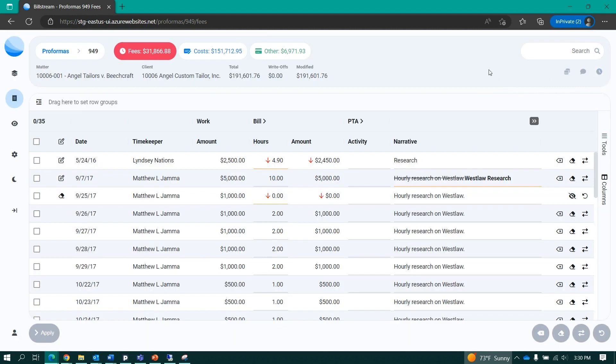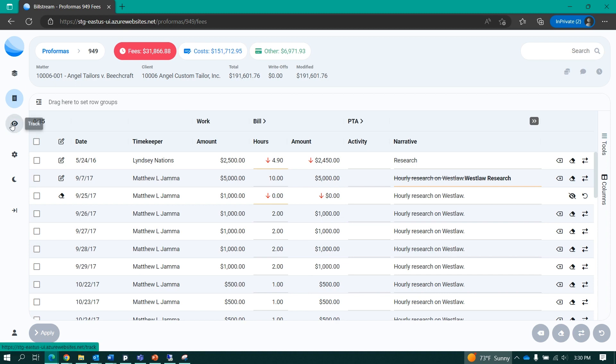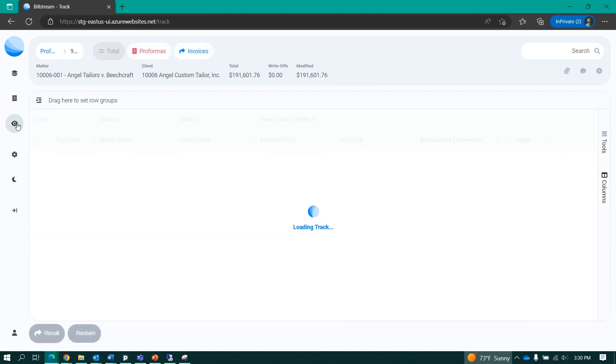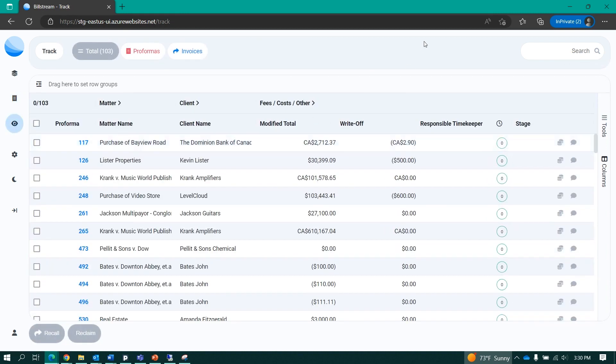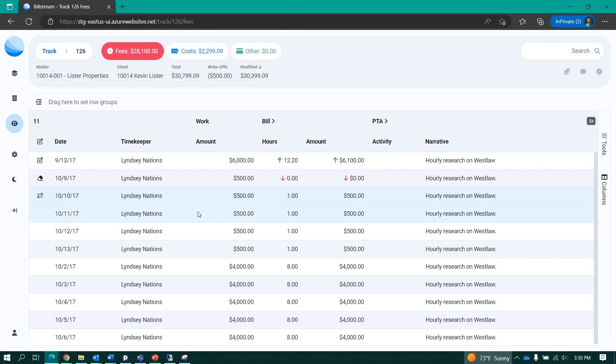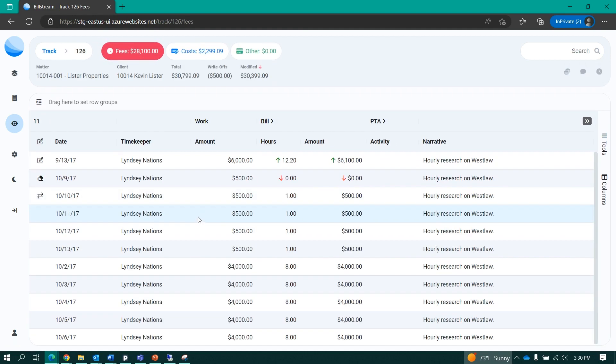Billstream will also allow me to monitor or track all of the proformas that are no longer my responsibility—proformas that I've already actioned. I can go to my track list to view information like who currently has my proforma, where they are in the billing process, and can even drill down to view details specific to the individual proforma.